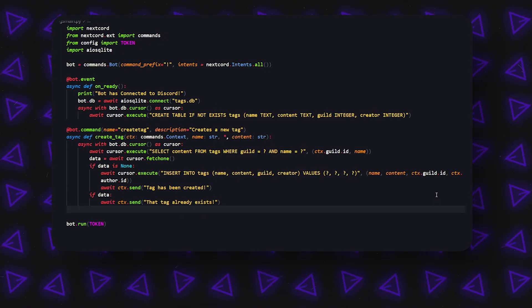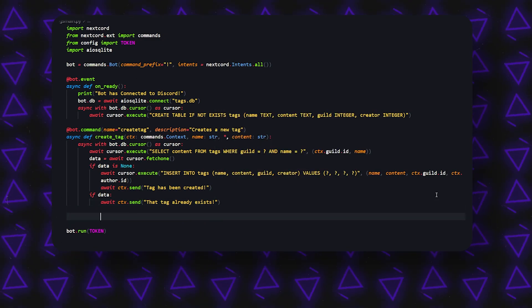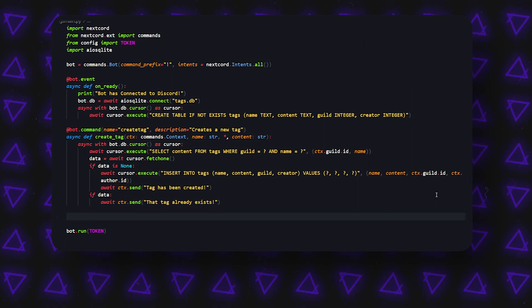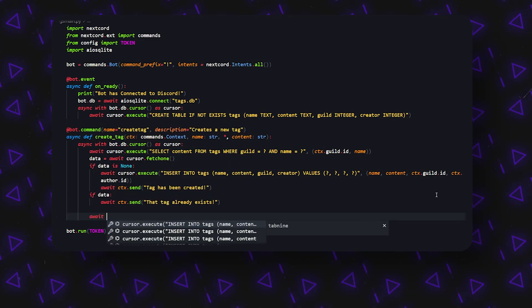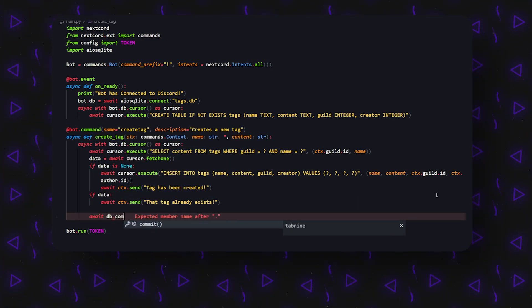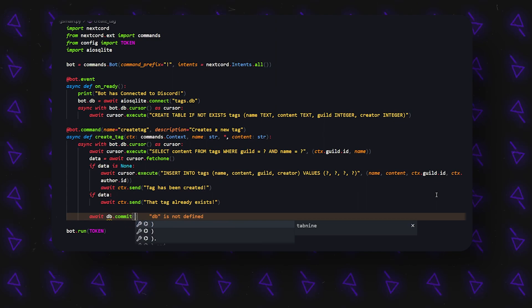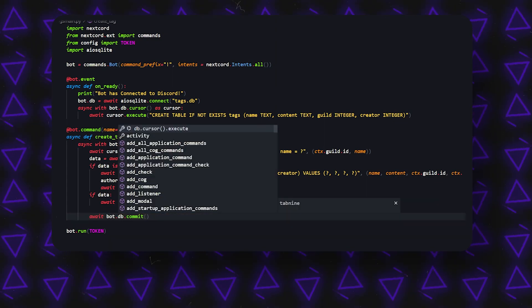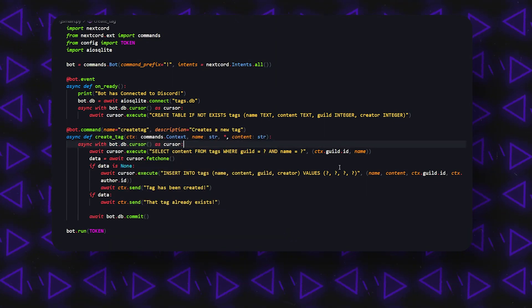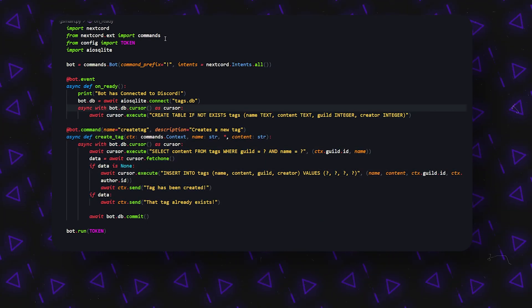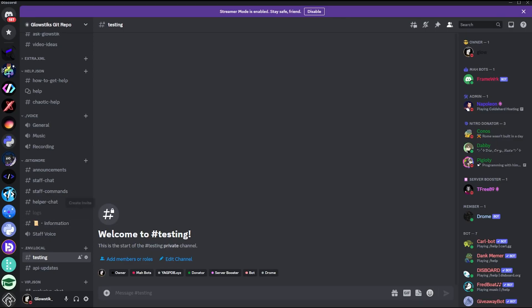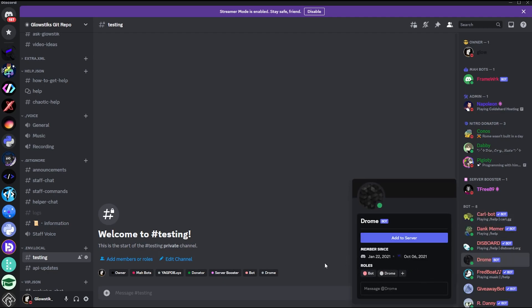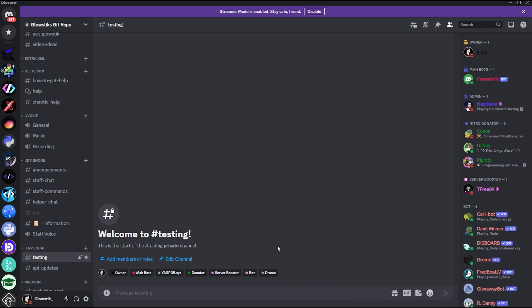And then all at the end here, right, we can undo that and we can do await db.commit. This should be bot.db, and this is literally it. So we're going to hop into Discord and we're actually going to test this out. Okay, so here I am in my Discord. Say hi to all the nitro donators and everybody, but basically what we're going to do is we can actually see that the Drone bot is online.